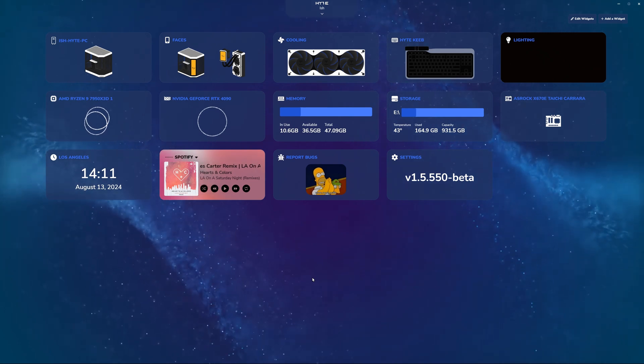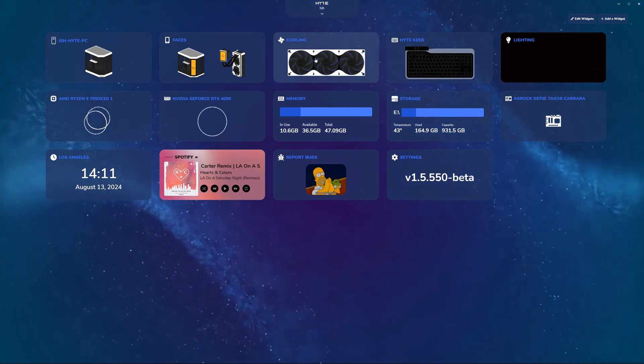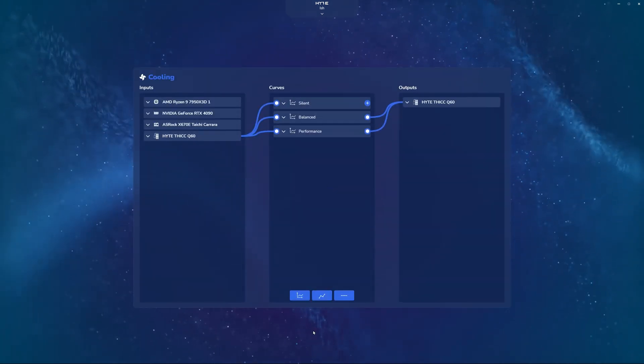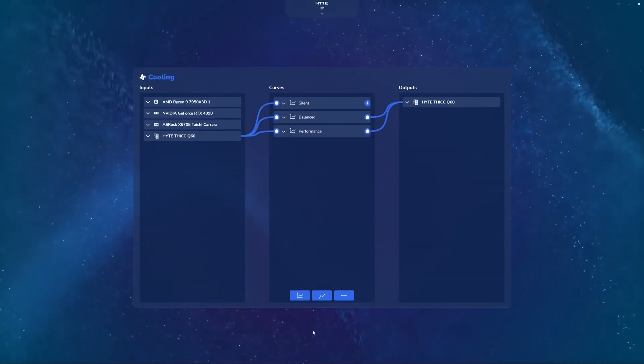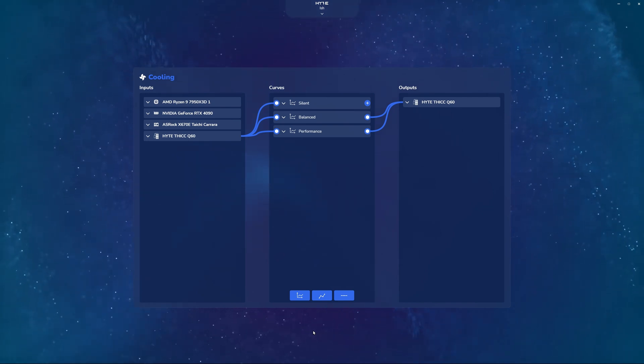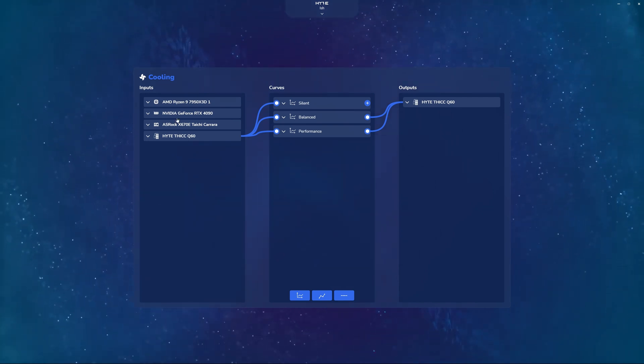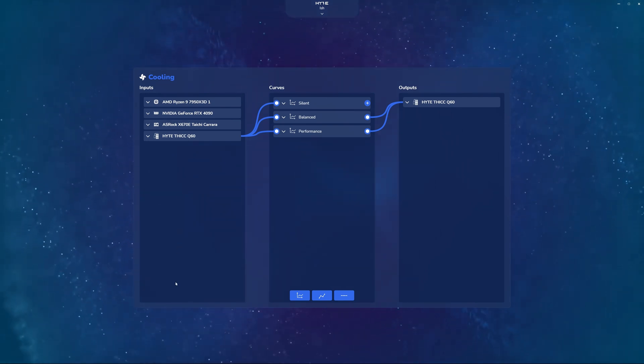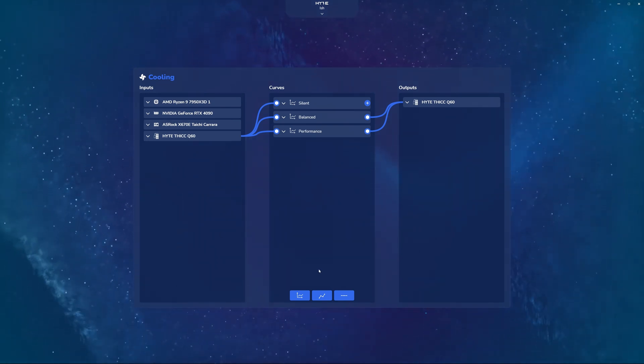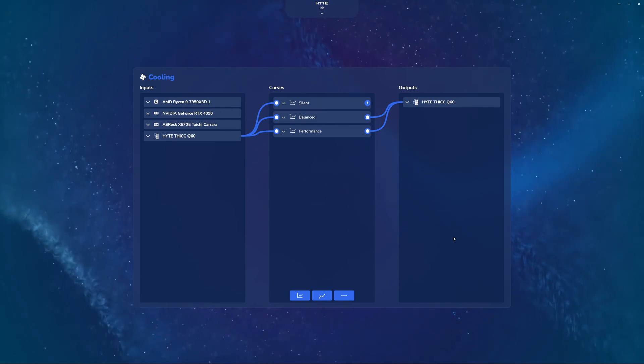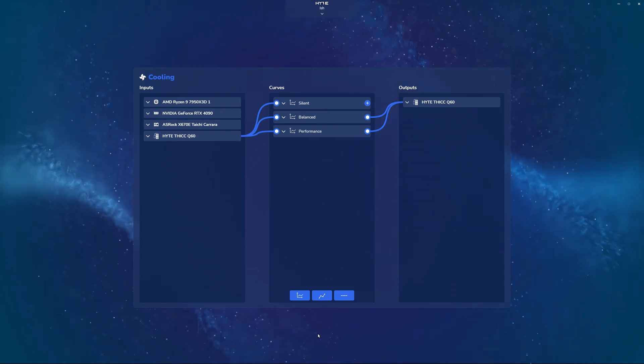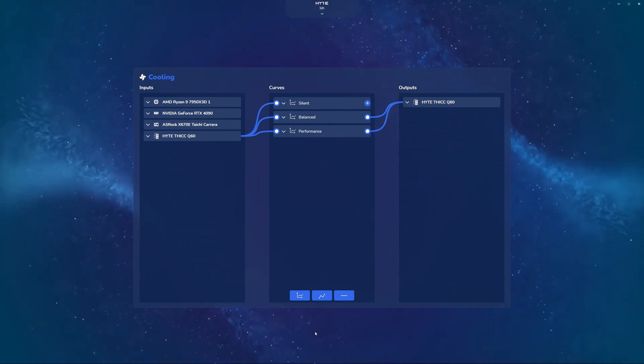So the first thing you're going to want to do is click on the cooling widget to expand it, and over here you can see we have three different sections within this widget. On the left side you have your inputs, in the middle you have your curves, and then on the right side you have your outputs. So what exactly do each of these mean?